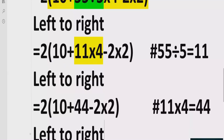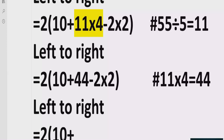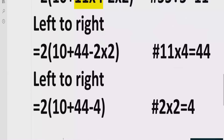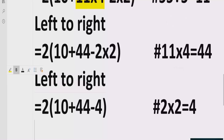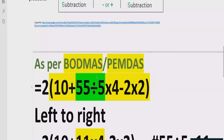Now the expression is 10 plus 44 minus 2 multiply by 2, which gives 4. Reference: 2 multiply by 2 equals 4. Now we have solved all the multiplication and division. The next step is to solve addition and subtraction.